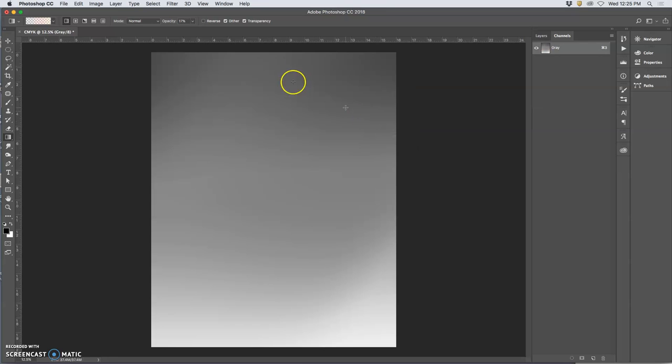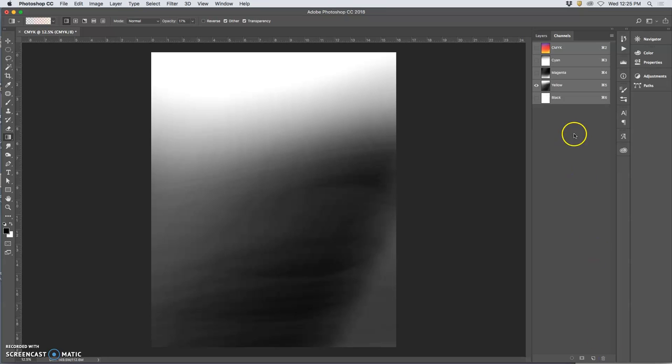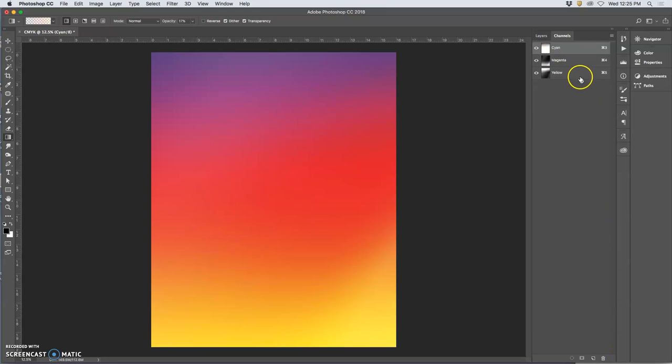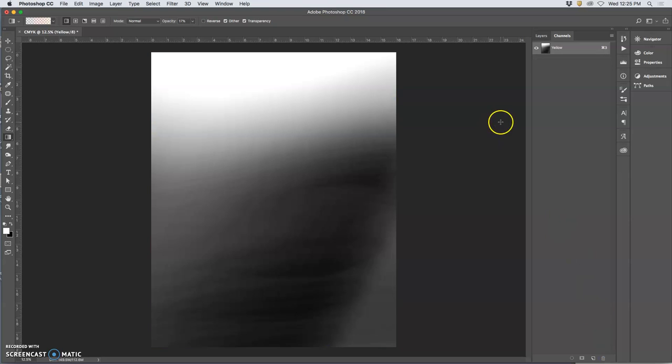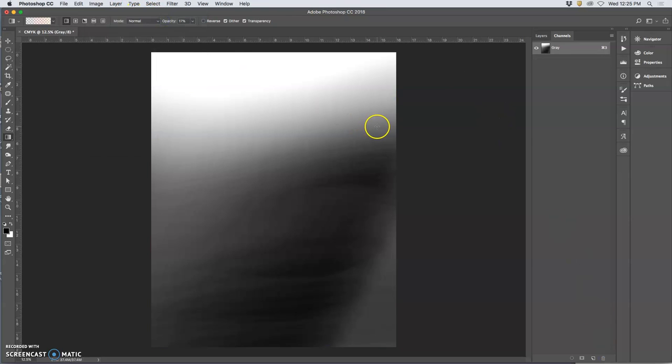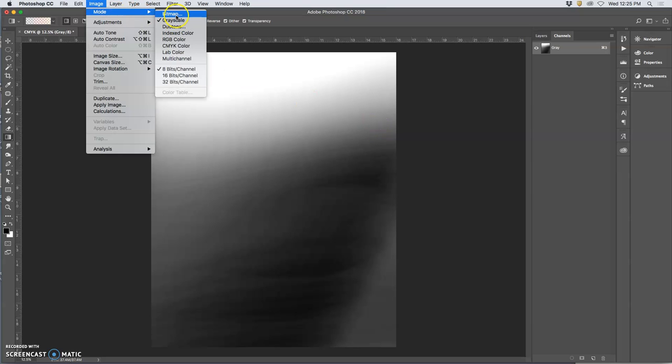Then what do I do? I actually have to delete these other channels. I can't just turn them off. So I have to drag them to the trash and just leave the yellow. Then I go to image mode, grayscale. I already did that.